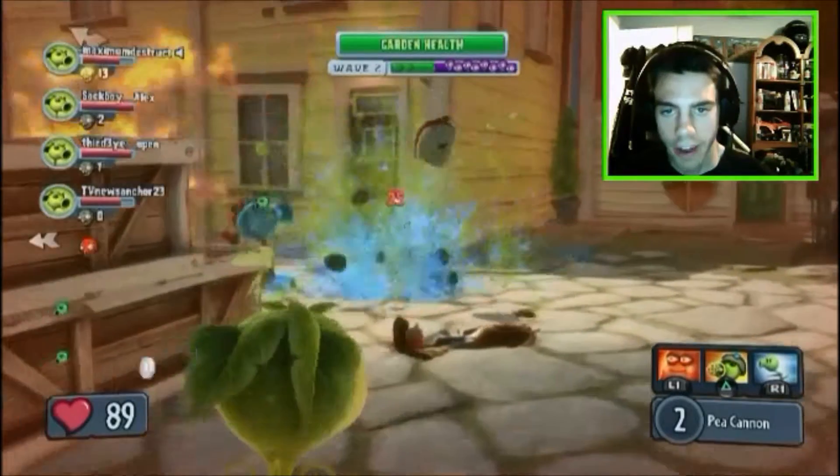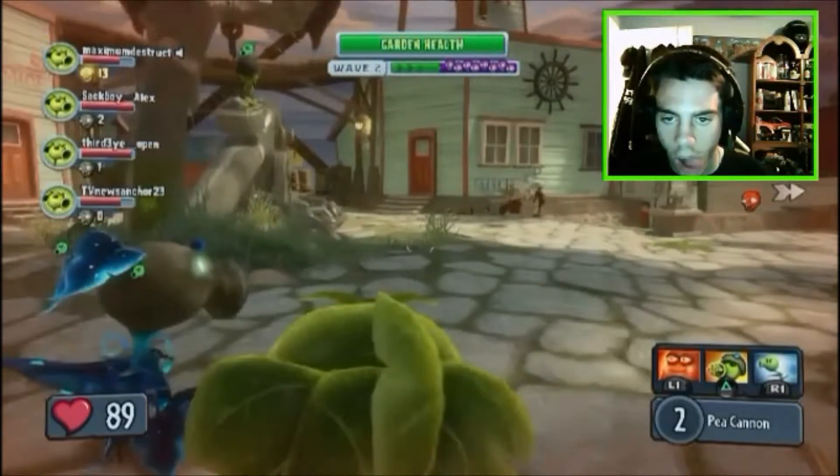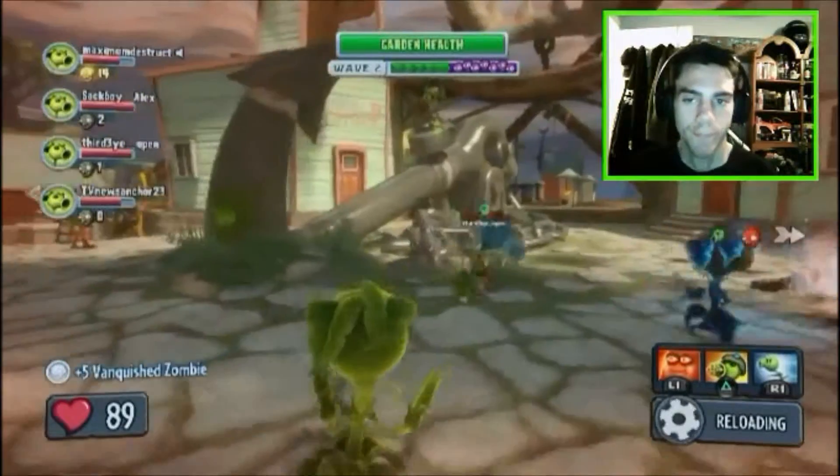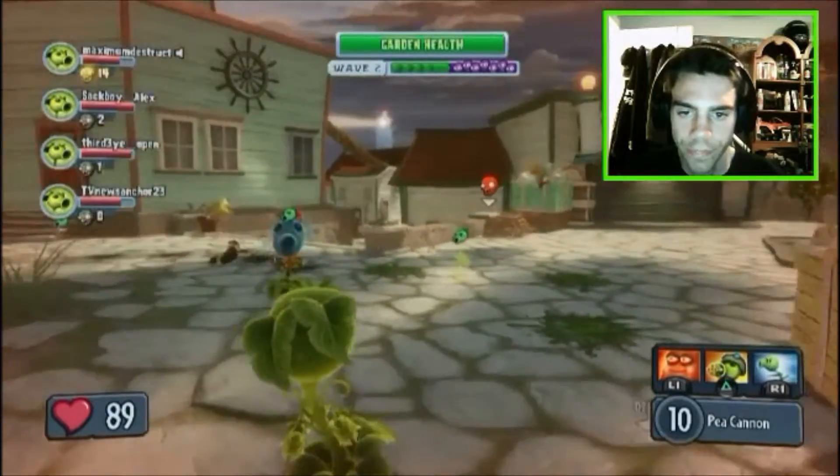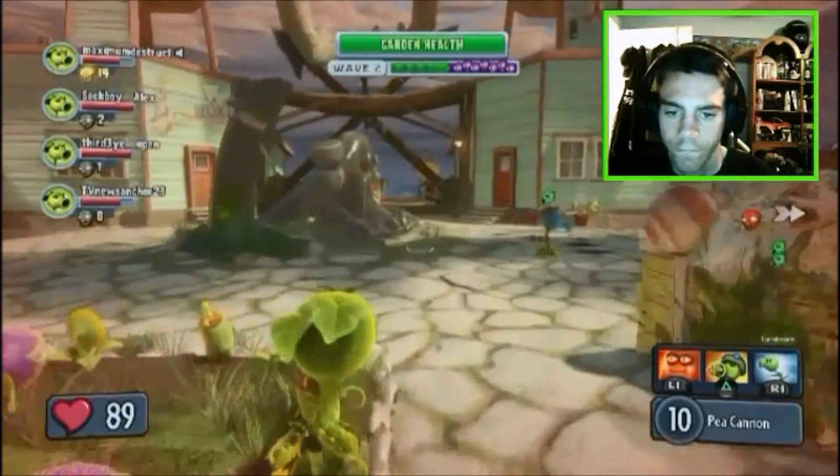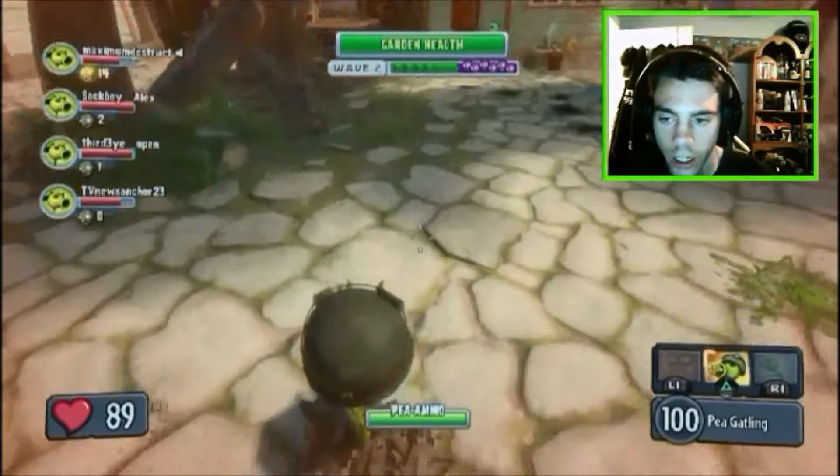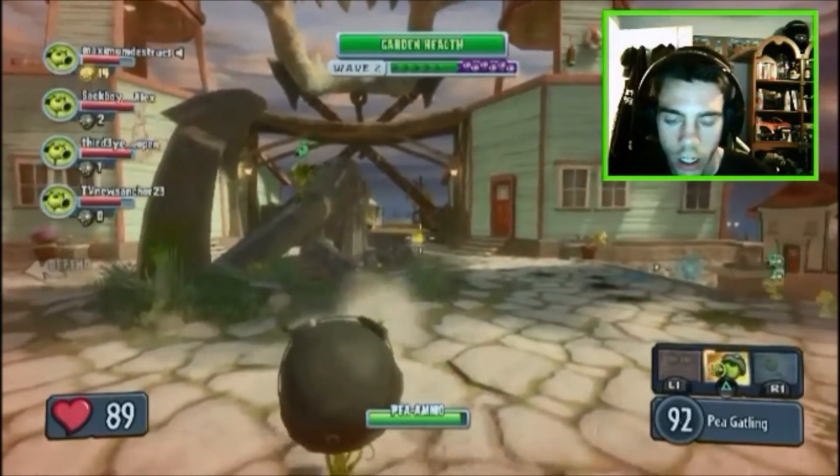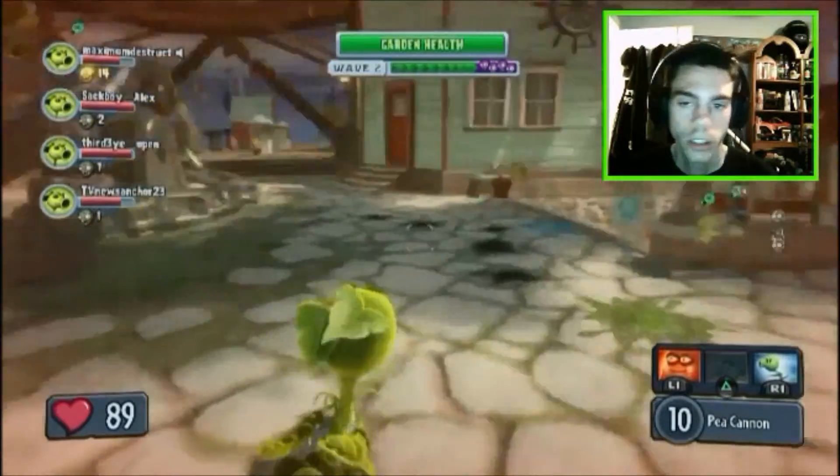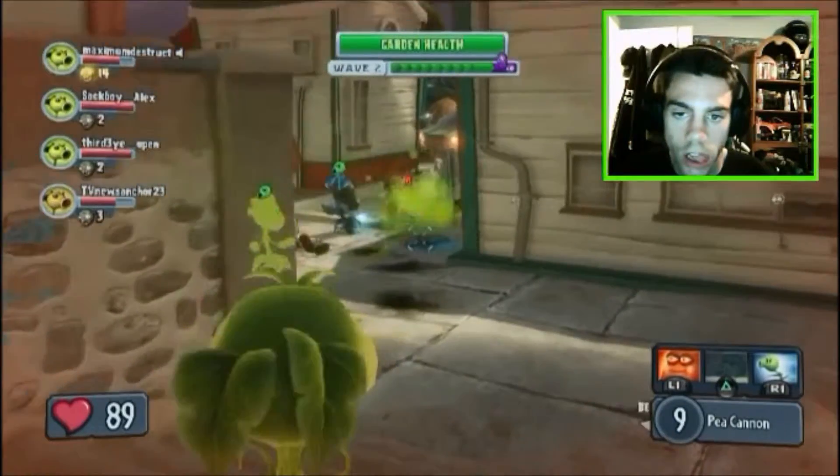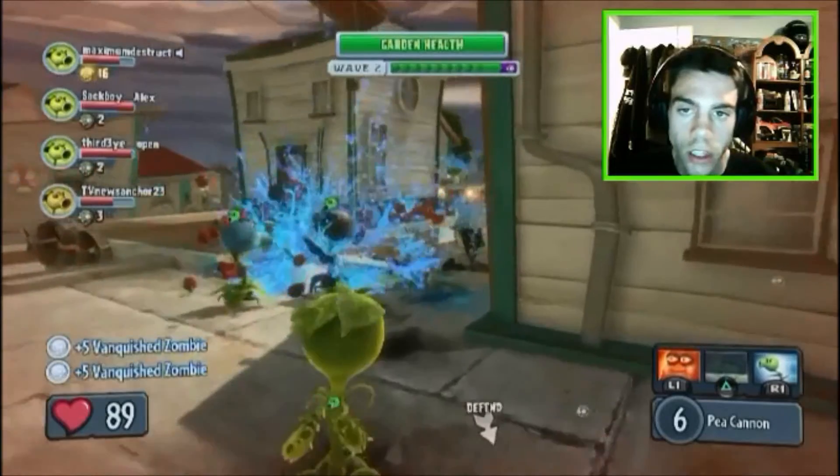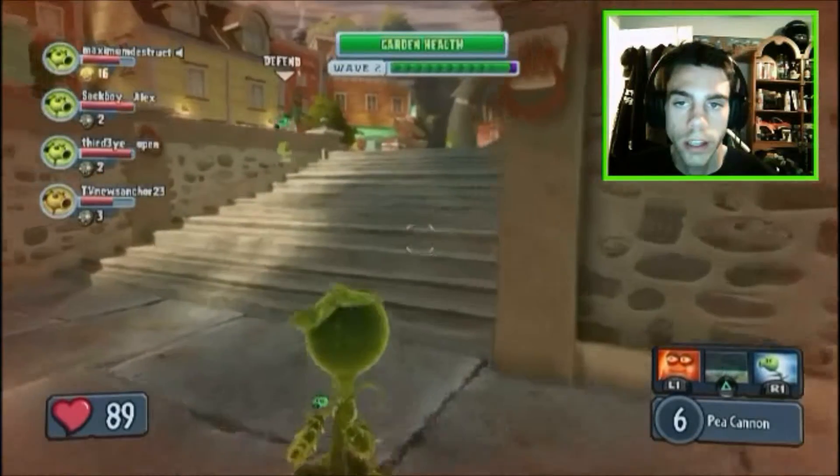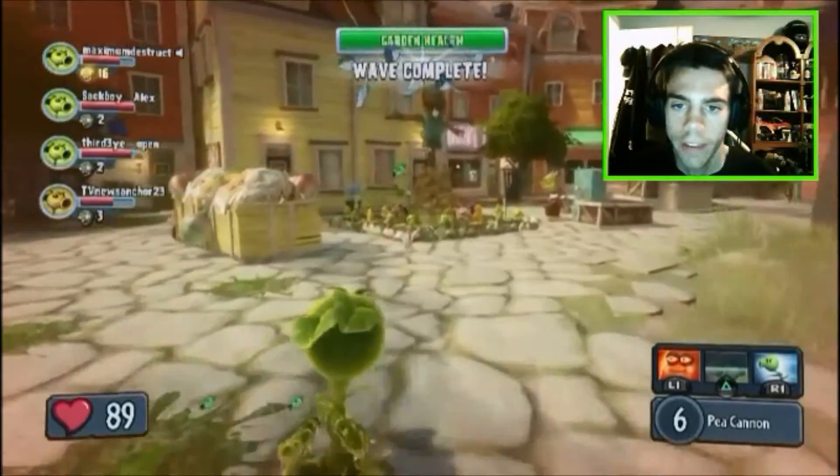My kills baby, my kills! Nice baby! Wave complete!